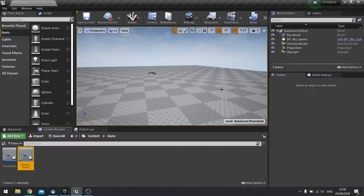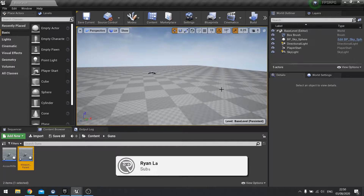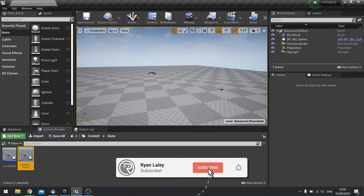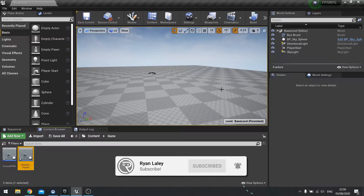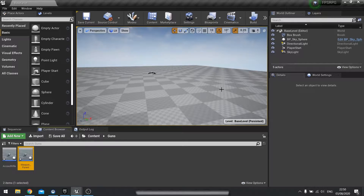Hello everyone and welcome to part two in chapter two of our FPS RPG series. In this episode we're carrying on from where we left off and adding the ability to shoot our guns that we're setting up in our game.